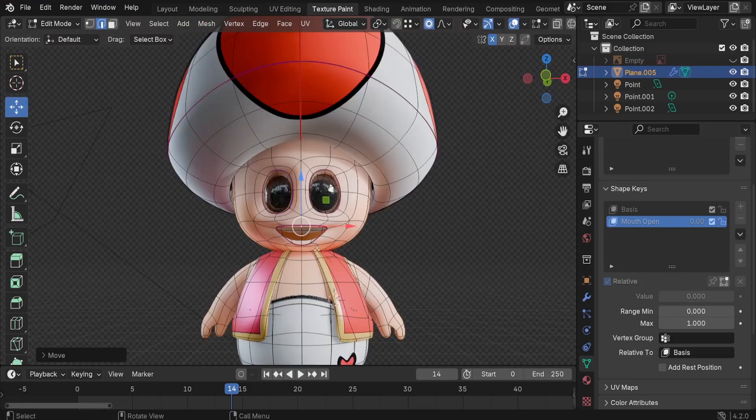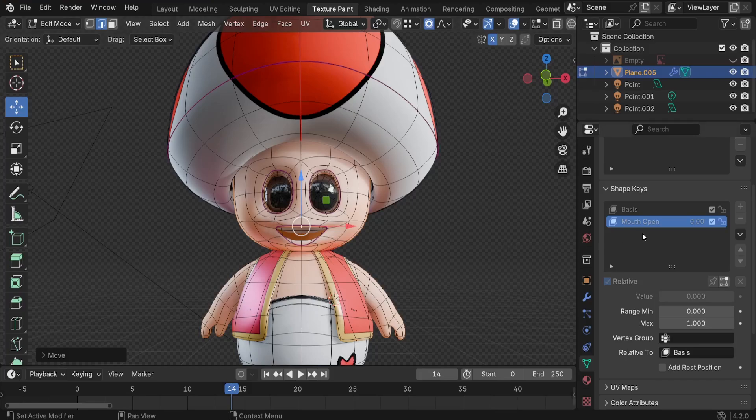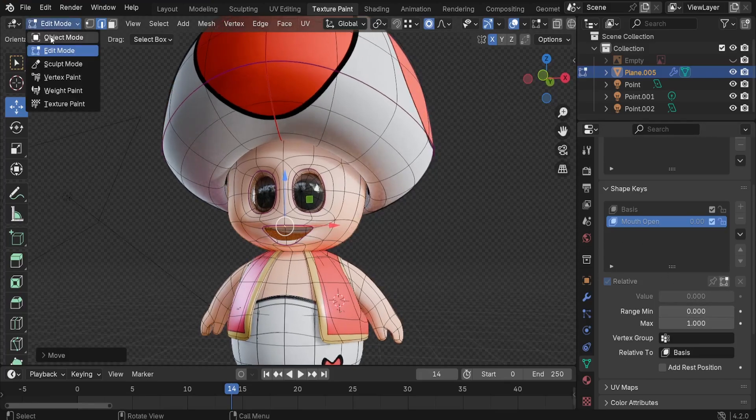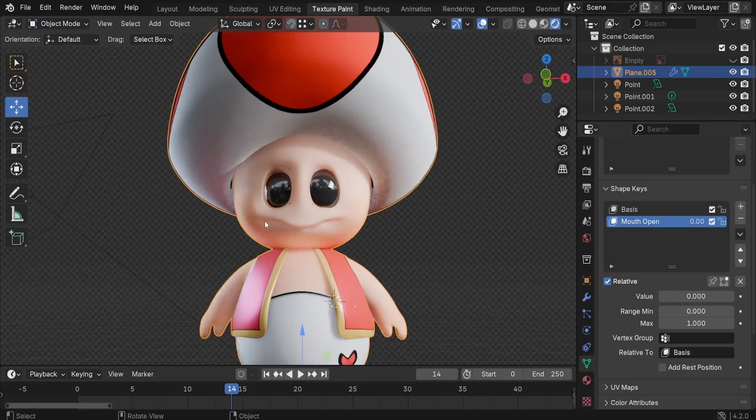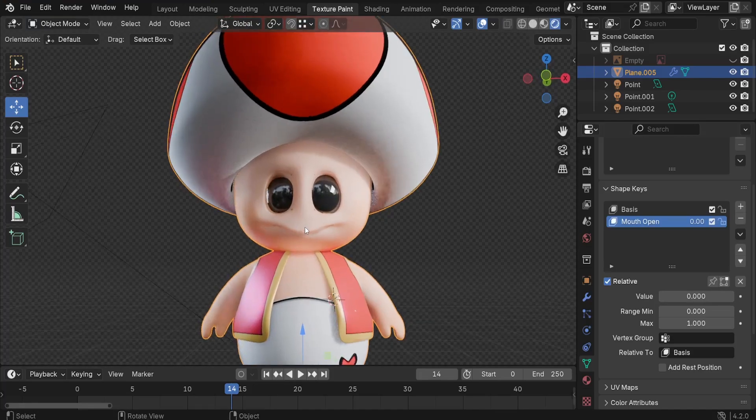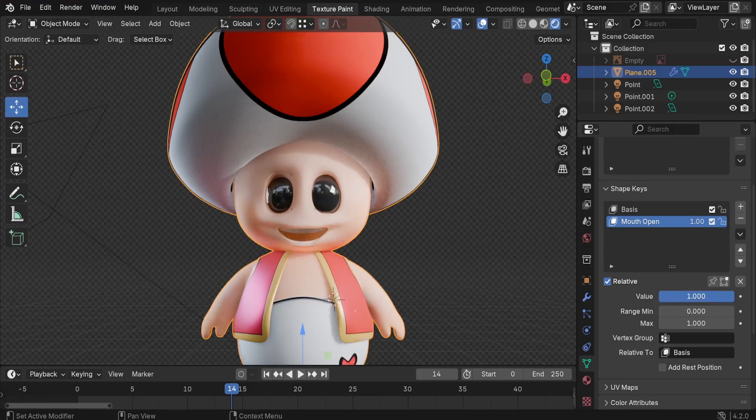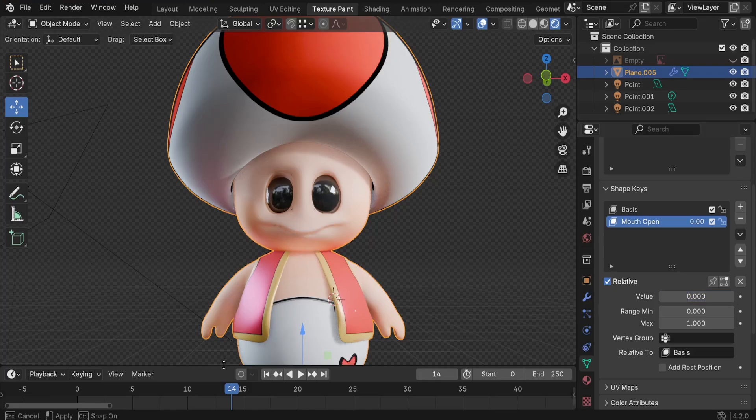This is going to be the max value of this shape key. If you set it to 1, you're going to be having this. Let me just go back to the object mode and let's test this out. Now we have the mouth closed. If you increase the value to 1, you're going to be having that mouth open. Now we got it. All you have to do right now is animate this value.